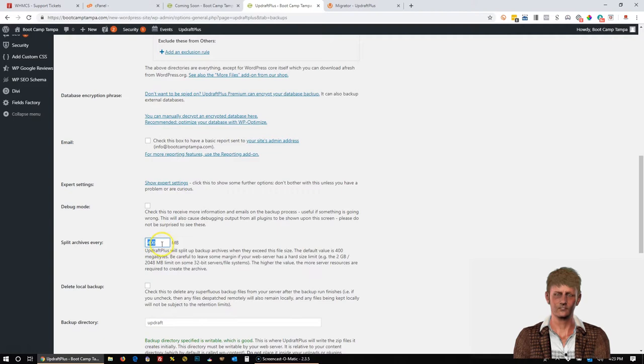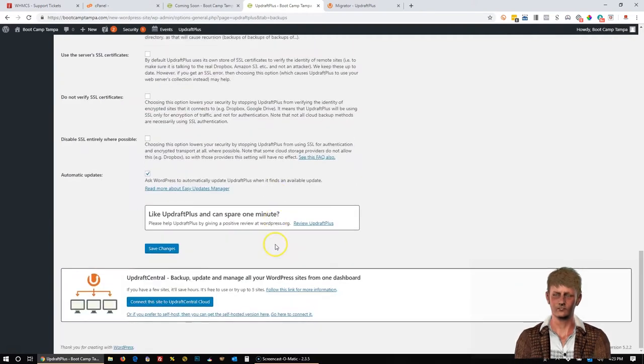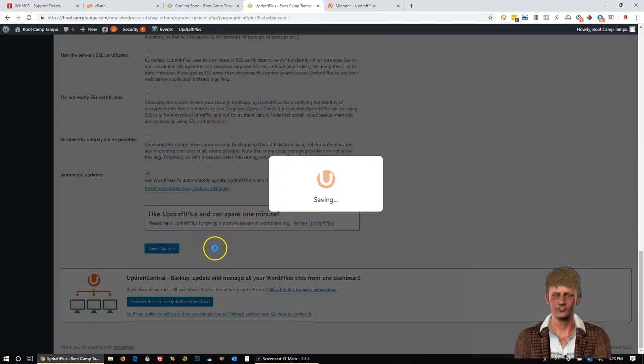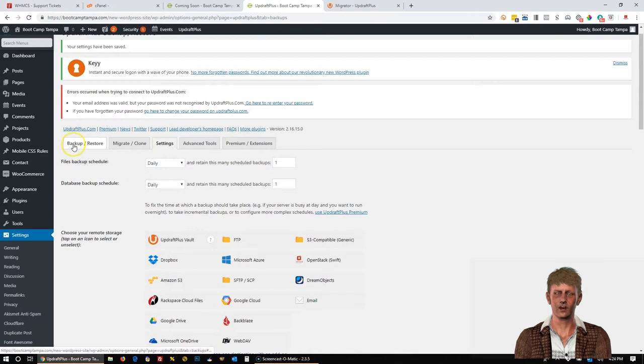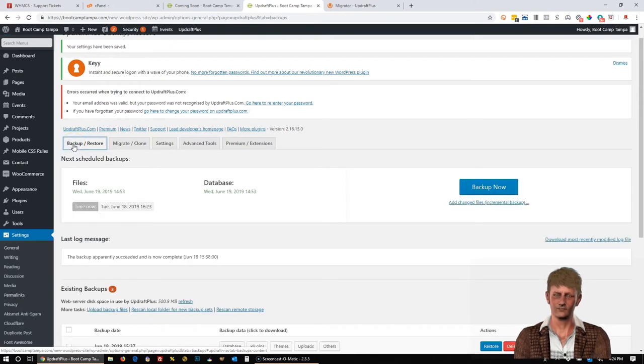And then scroll all the way down and go to Show Expert Settings. And make sure this is set to about 400 meg. And if it wasn't set to 400 meg, change it to 400 meg, scroll down and click Save Changes.